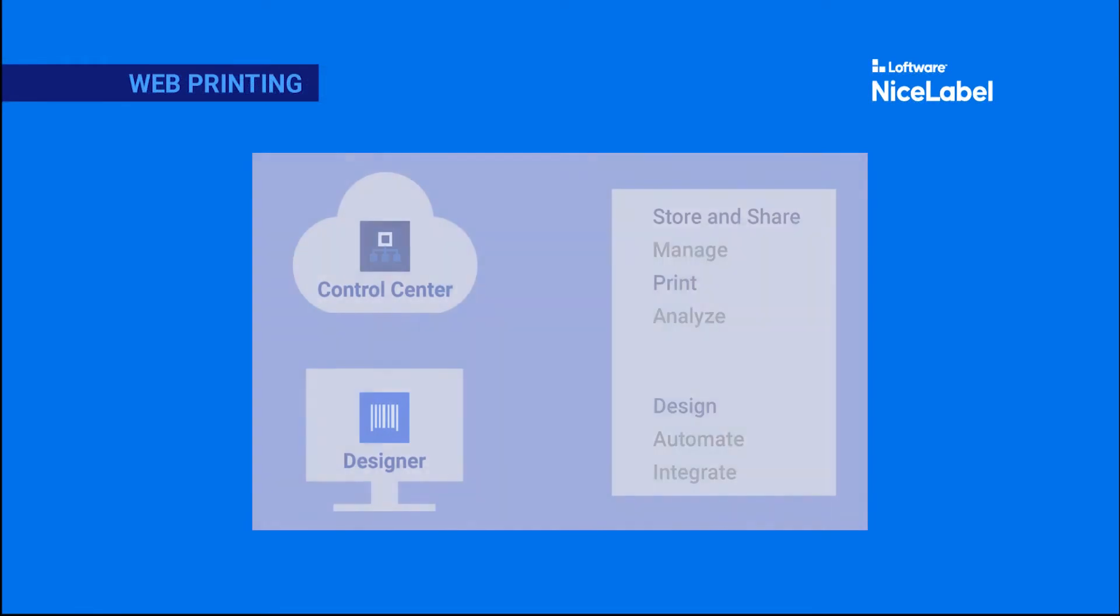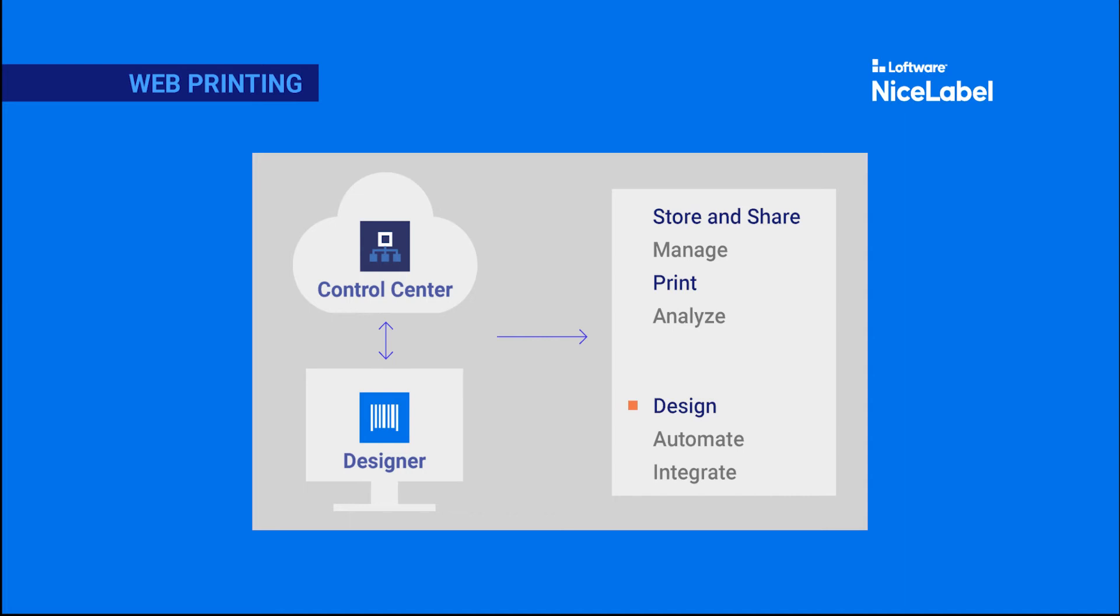With NiceLabel Designer connected to your NiceLabel Cloud Control Center, you can design your first label templates, store them in Control Center documents, and share them with other NiceLabel Cloud users who can print your labels anywhere, directly from the cloud.